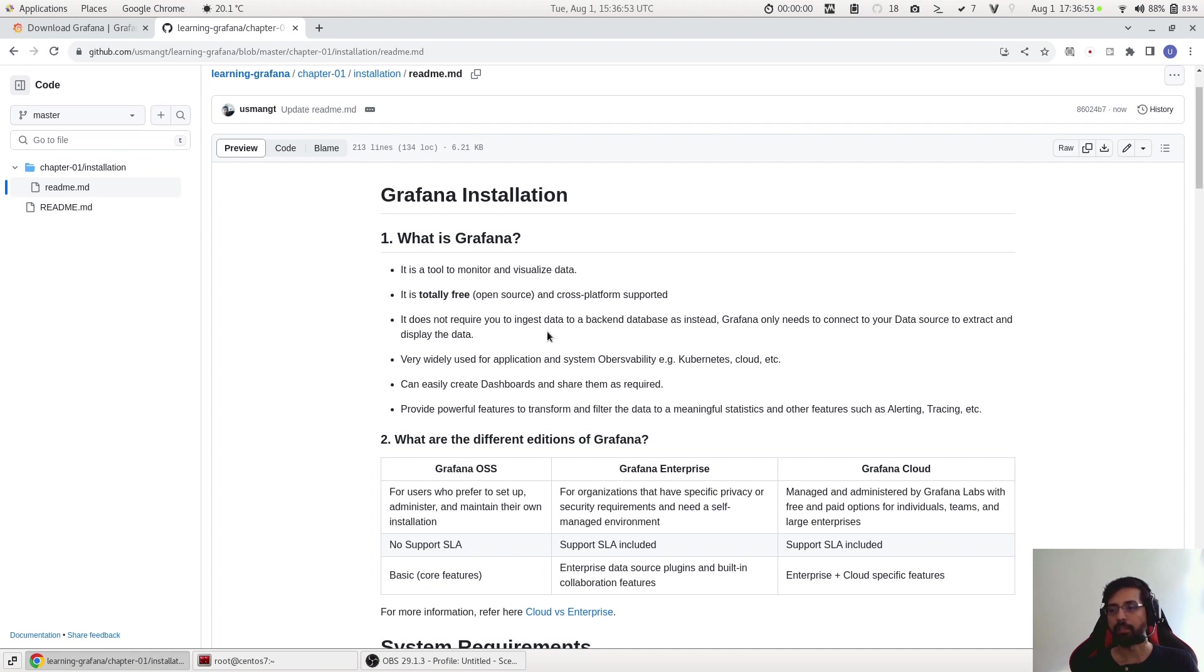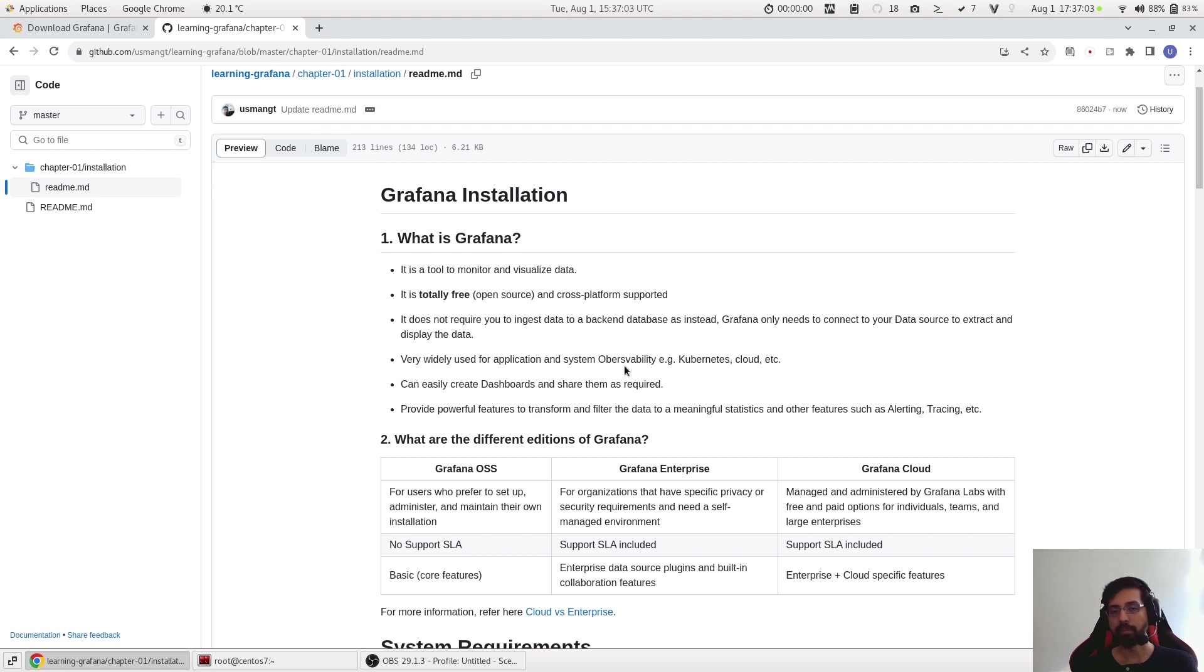It is very widely used in production and in complex environments, for example monitoring Kubernetes or cloud and doing the observability.